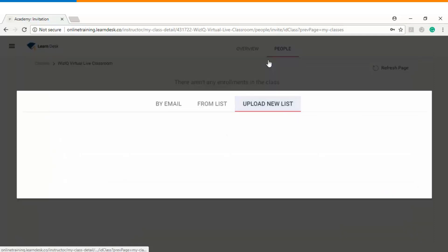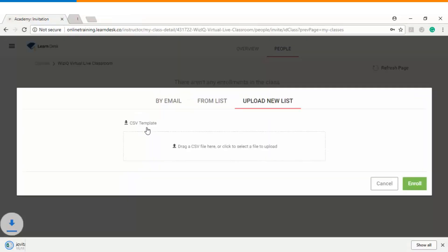And the last option here is upload new list. Now imagine that you have large group of users whom you want to enroll into your live session. So you can download the CSV template.